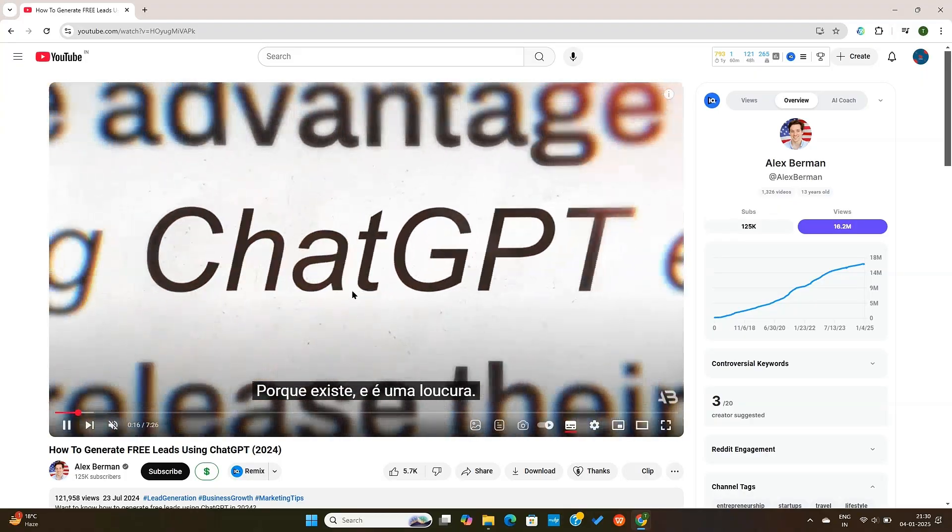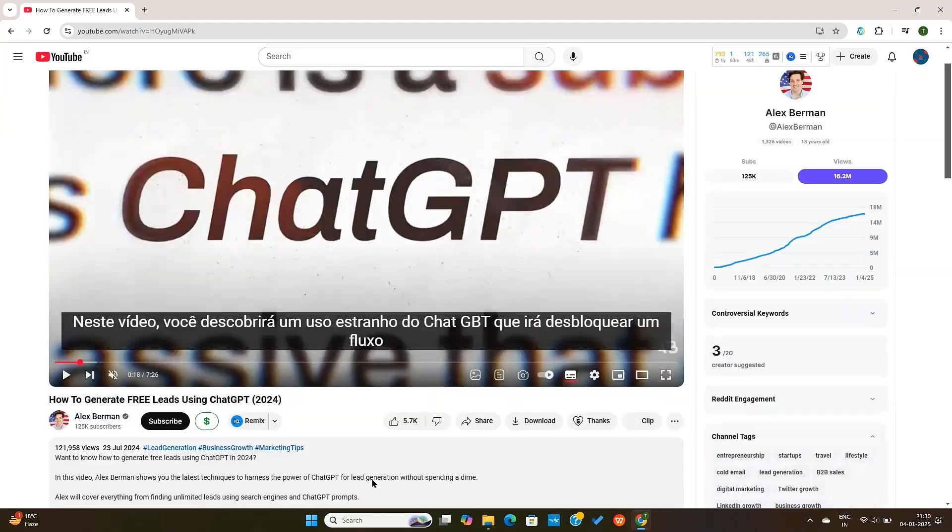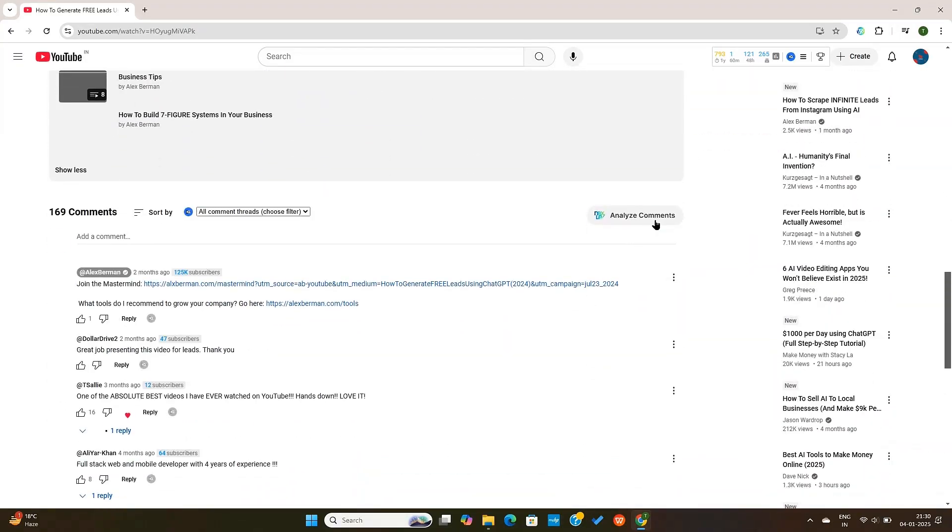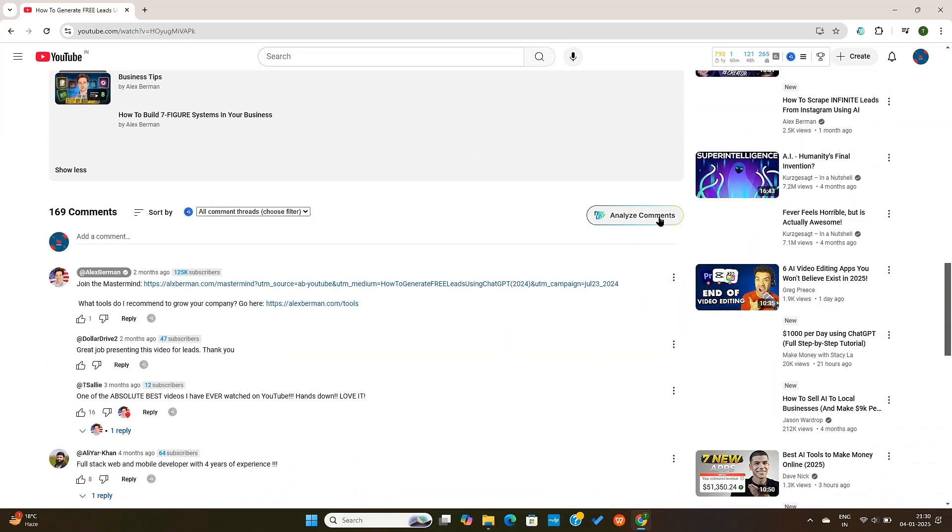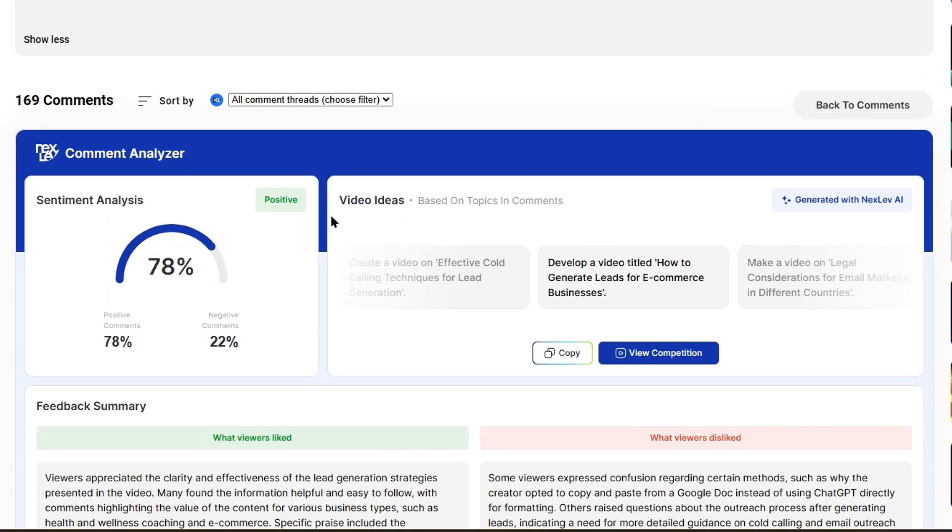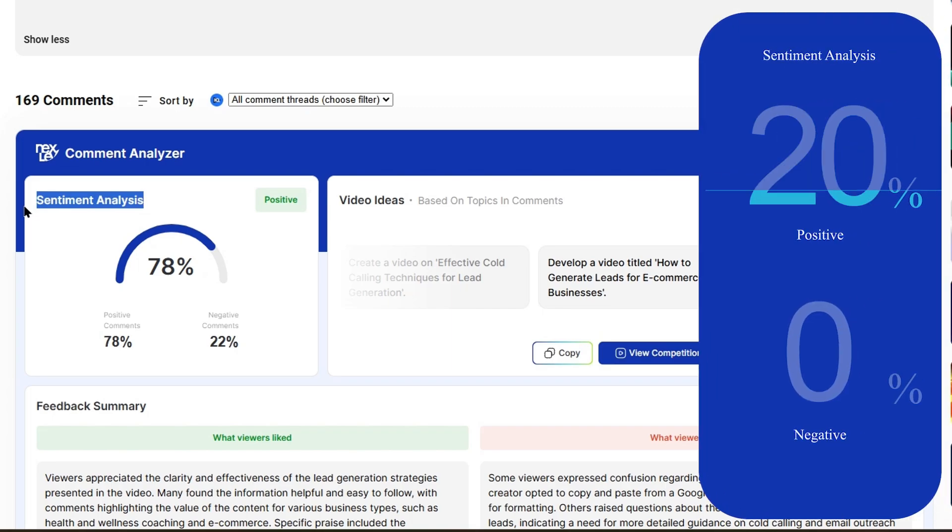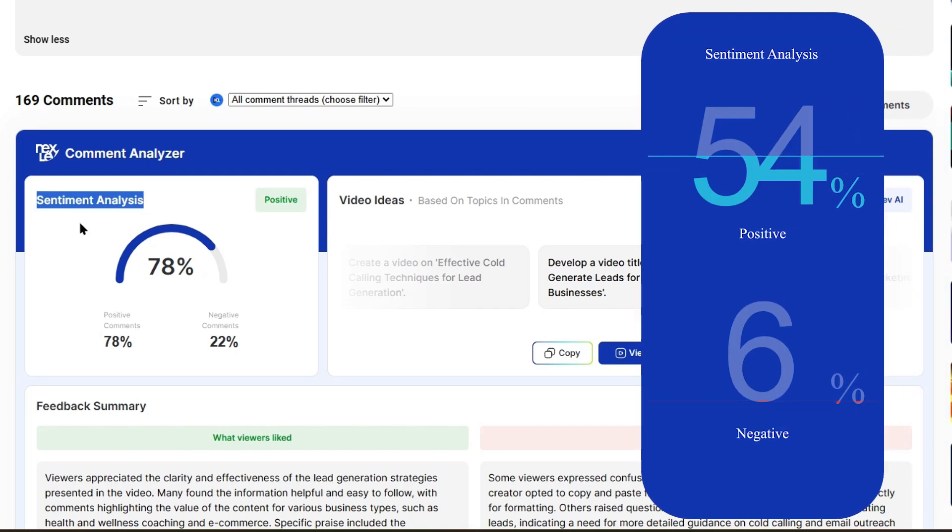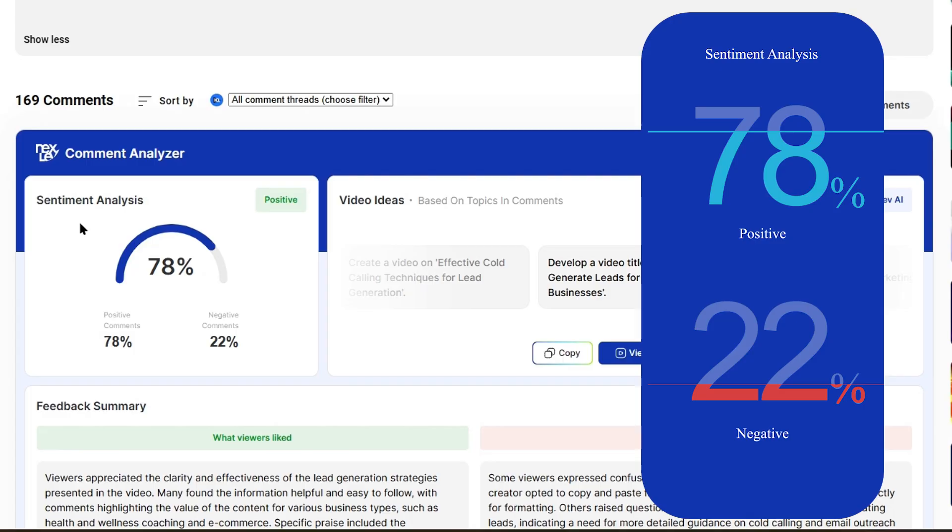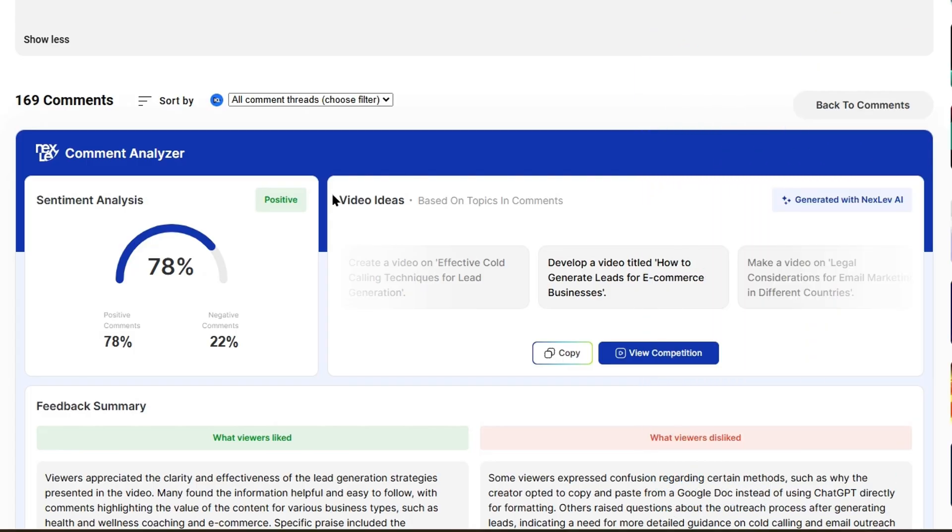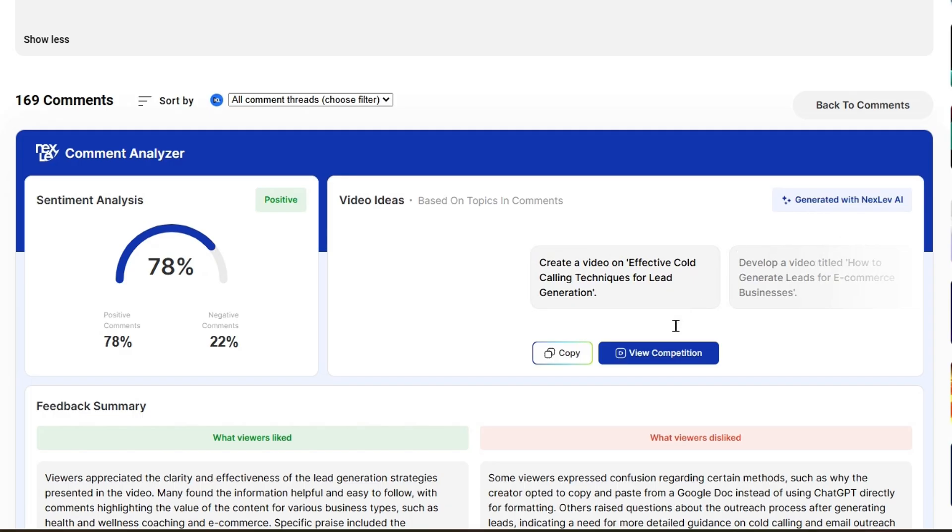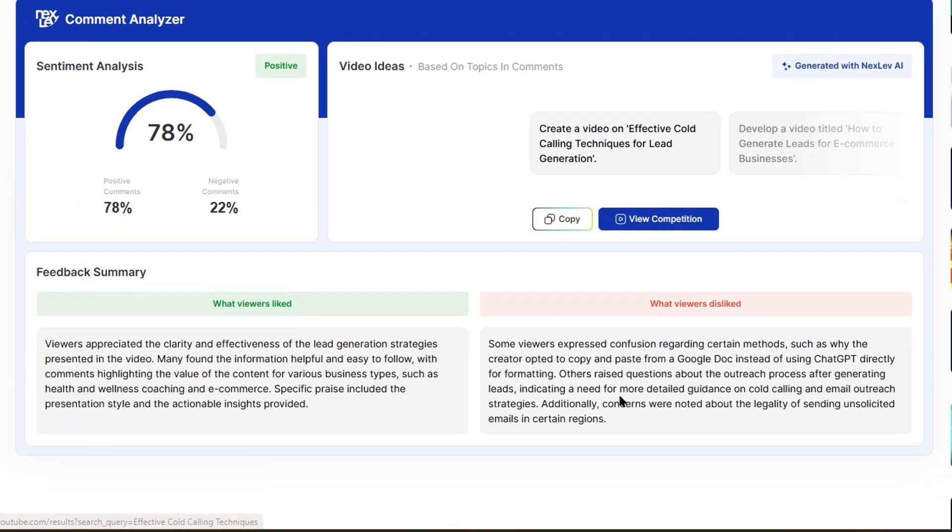Now, if I scroll down to the comments section and click on analyze comments, it will basically show the viewer's feedback and sentiments for this video. It picks out the feedback that the viewers give. For example, in this video, 78% of the comments have positive sentiments.